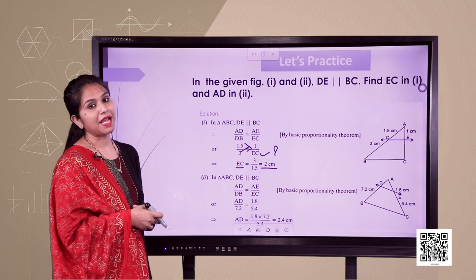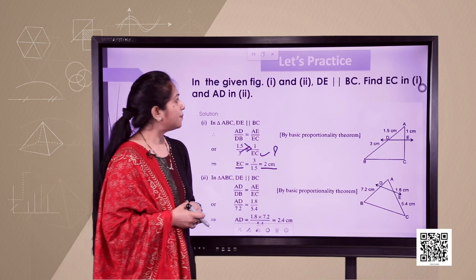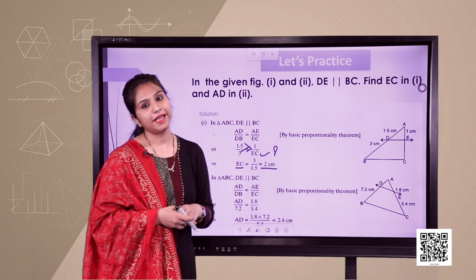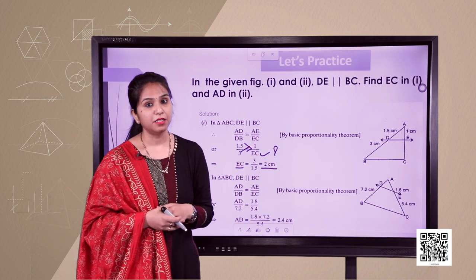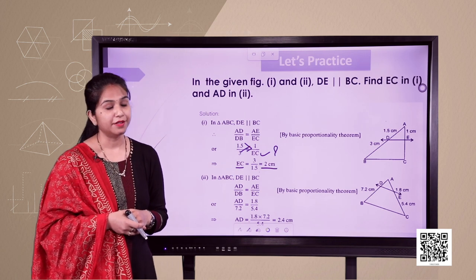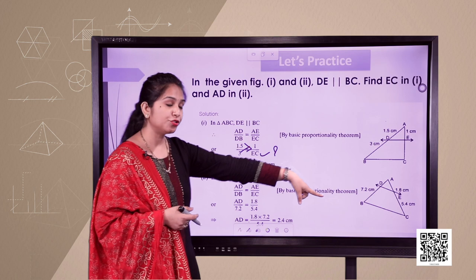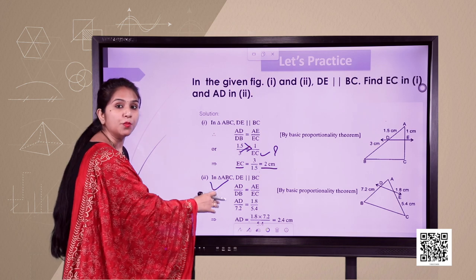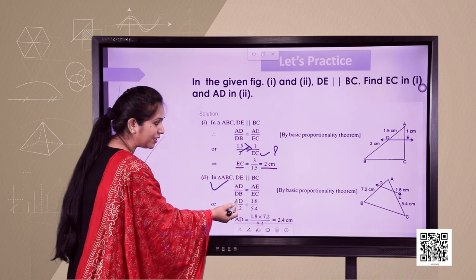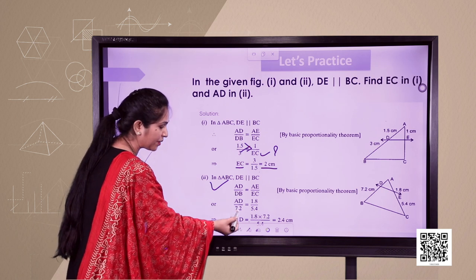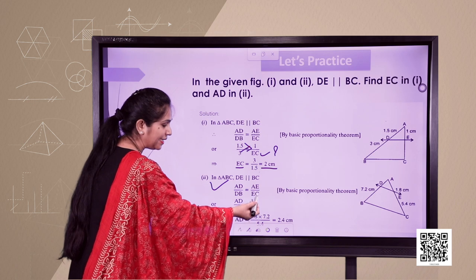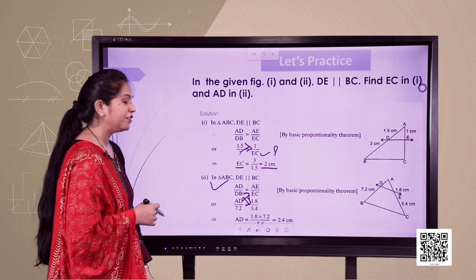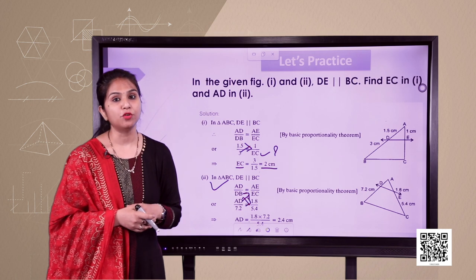In example 2, DE is parallel to BC and the missing term is AD. Again, since DE is parallel to BC, we apply BPT: AD upon DB equals AE upon EC. Here DB is 7.2, AE is 1.8, EC is 5.4, and AD is unknown. On doing cross multiplication, we find AD equals 2.4 centimeters.